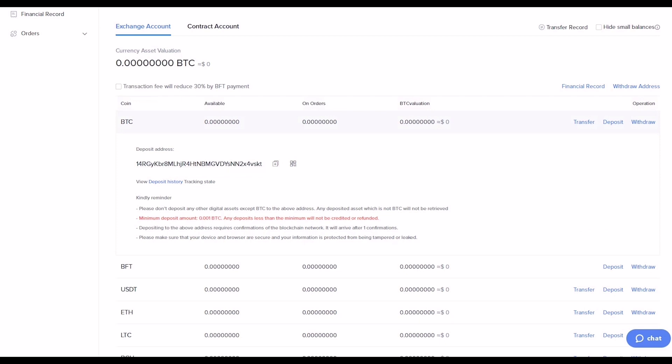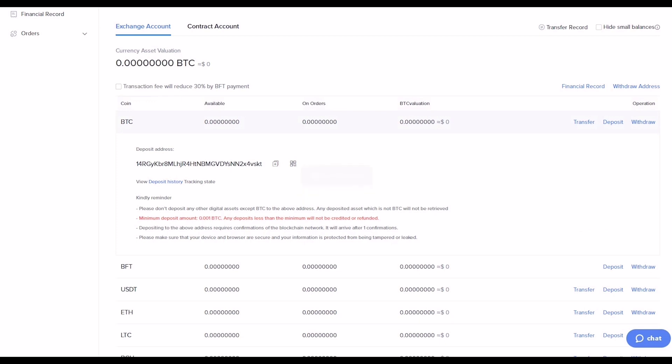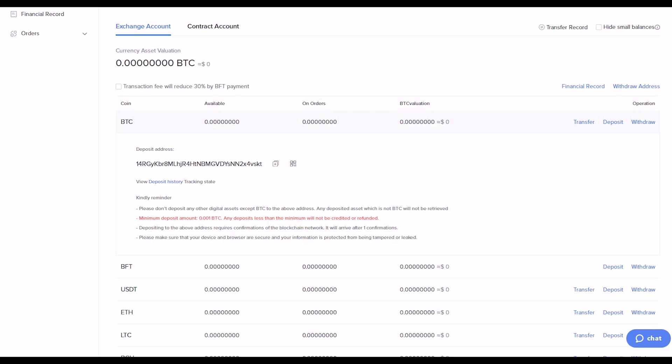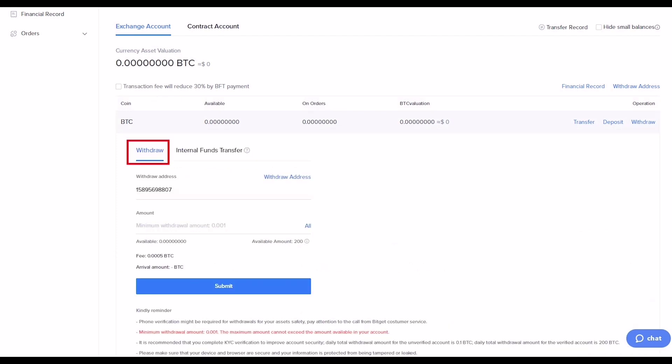Click the plus icon to copy the address to the withdrawal address of the corresponding platform, or click the square icon to deposit currency through the QR code. To withdraw currencies, click Withdraw and choose withdrawal or internal funds transfer.